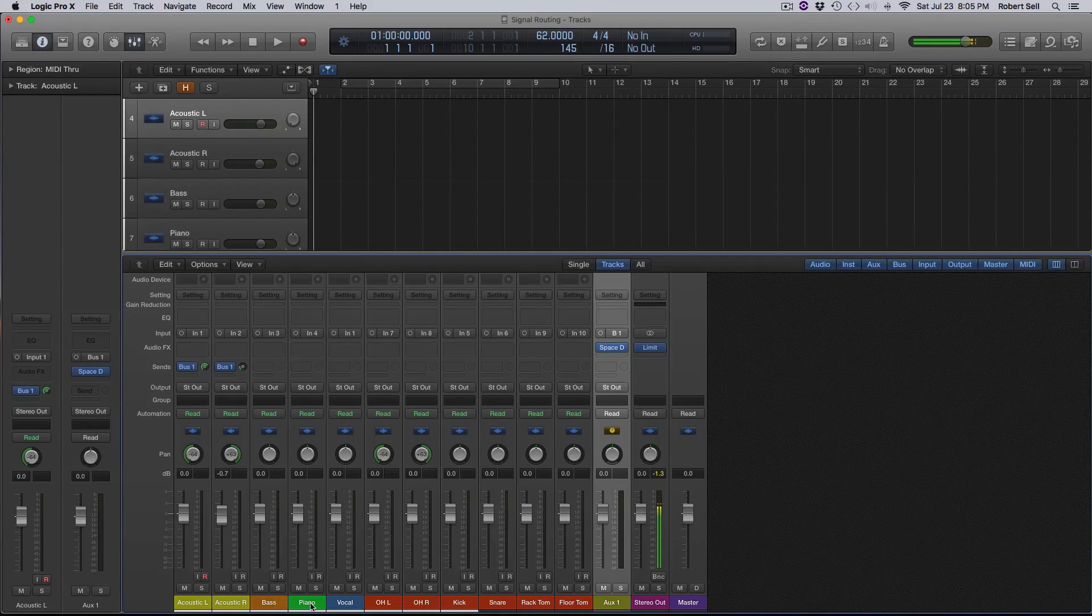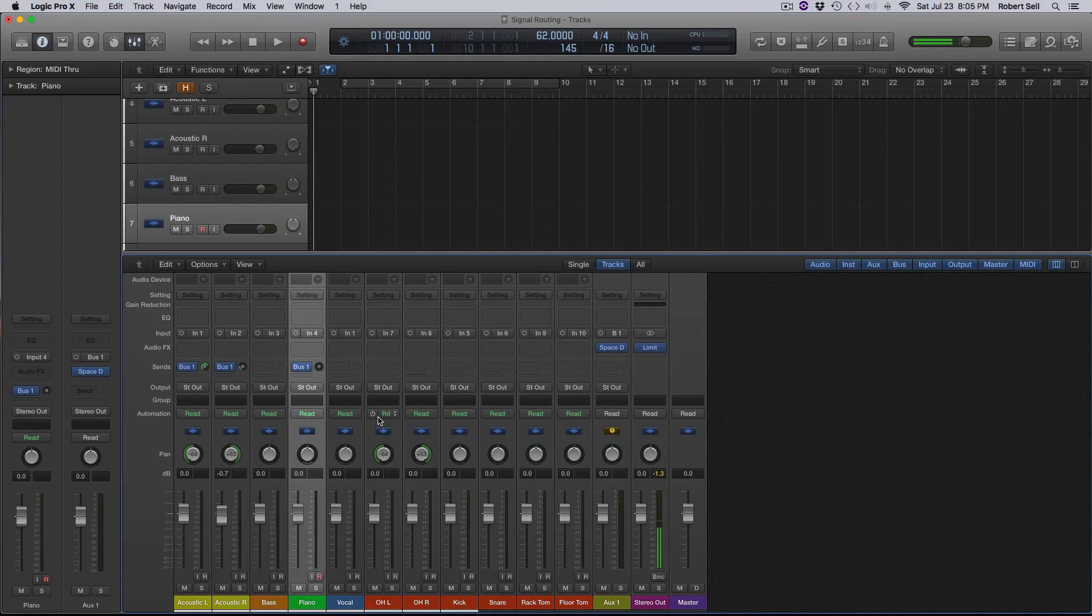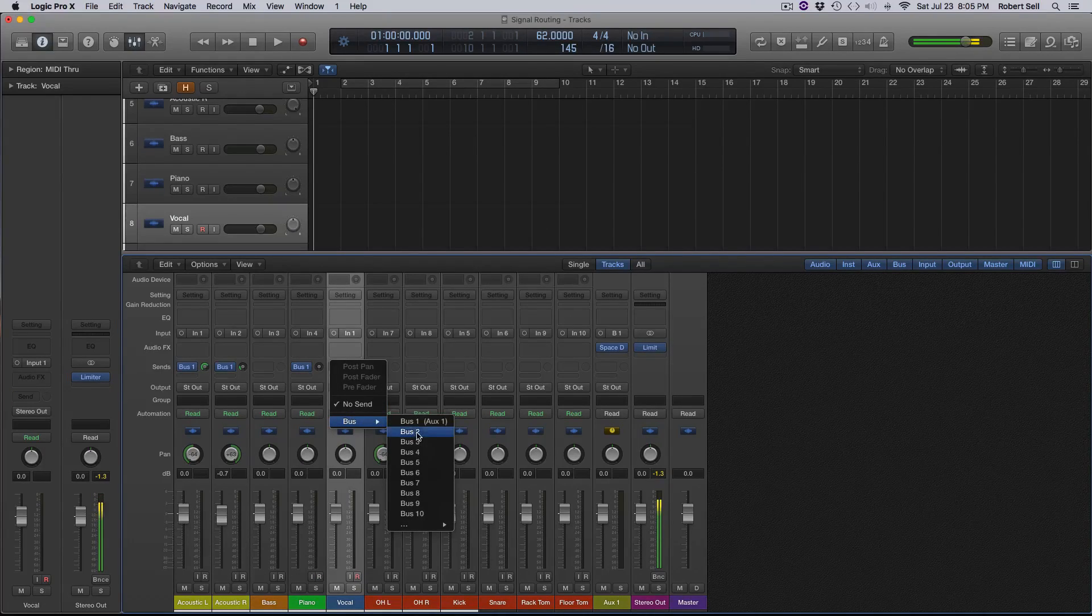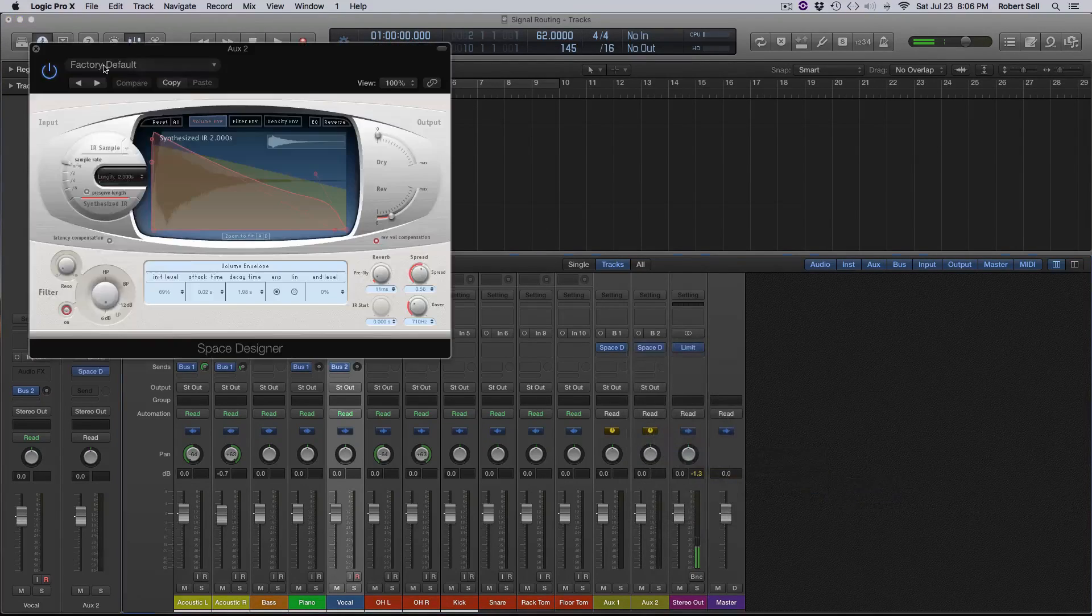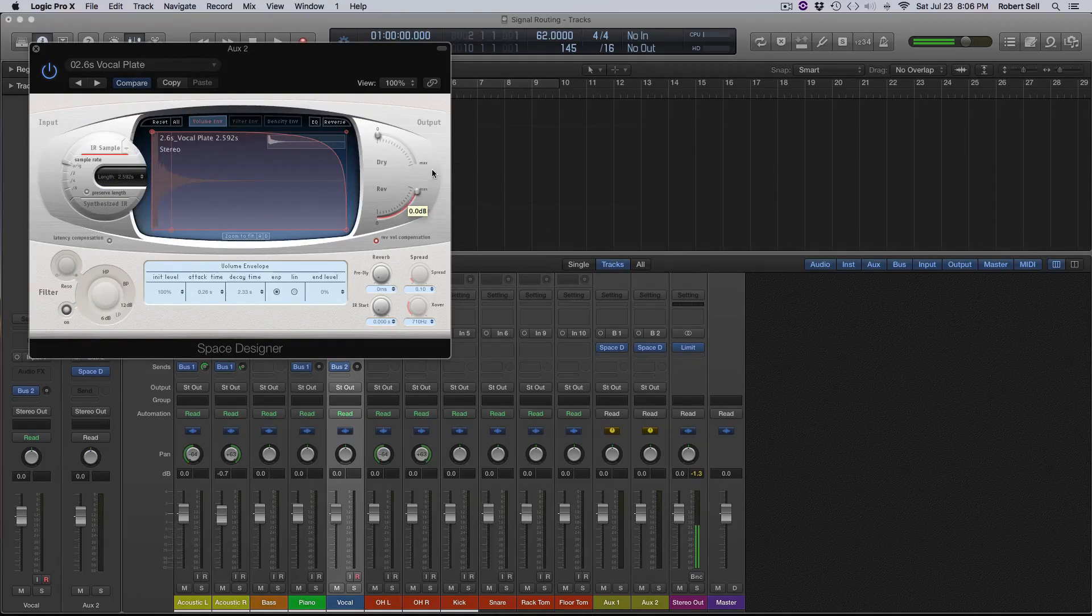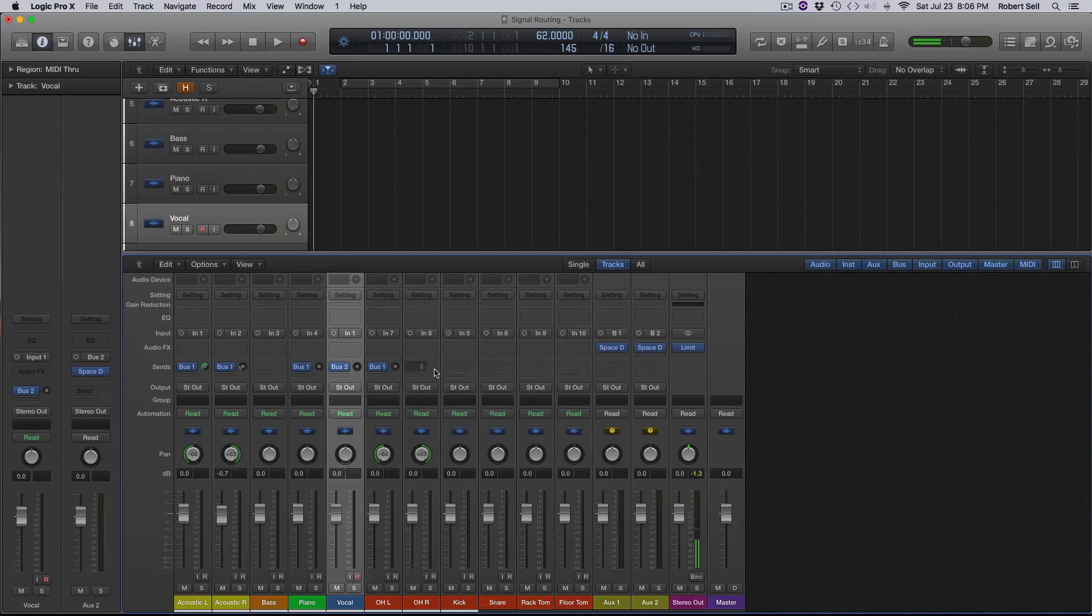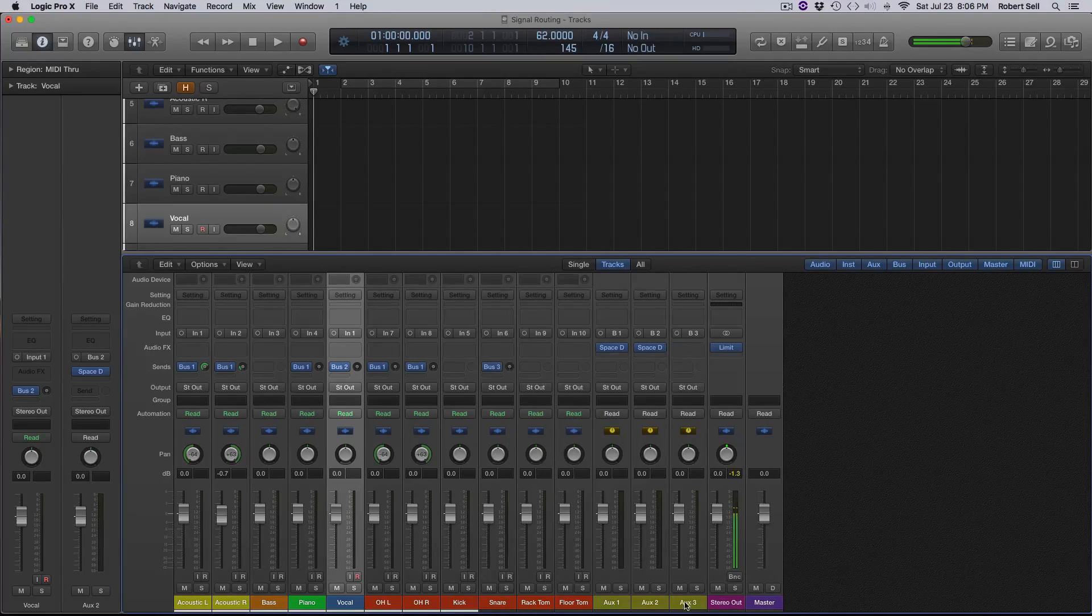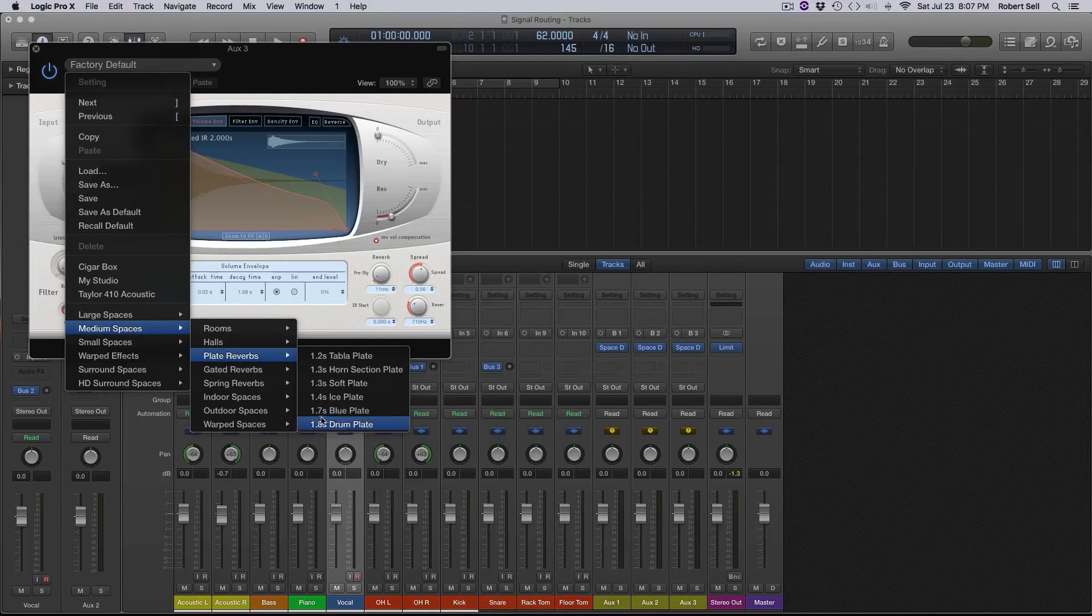Now bass, I'm not going to use any reverb. Piano, I'm going to use the same room reverb for piano. So again, I'm selecting bus number one. Vocals, I'm going to use something different. So I'm going to put that on bus two. Notice down here now, aux two was created. So I need to put a reverb on that, space designer. And for that, we're going to do a plate. We'll do this vocal plate, turn the volume all the way up on the reverb and the dry signal all the way down. Now my left and right overheads on my drum can be the room. And my snare, I'm going to put on a different reverb. So I'm going to go to bus three. Notice aux three is created. Again, another reverb. I'm going to select this drum plate for my snare.